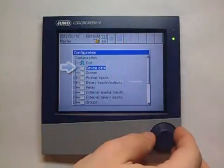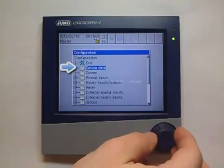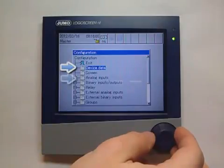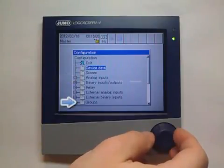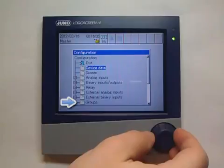Here a setting of device data, analog inputs, and groups is also possible as via setup program.